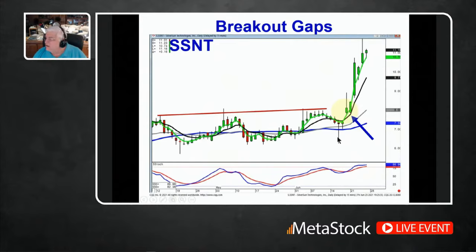Not only does candlestick analysis give you a clear indication of when a trade is working, but it also shows you when a trade's not working, so that you have the ability to get out of a trade very quickly. If you have listened to many money managers, they say cut your losses short and let your profits run. I've been doing this for over 40 years, and I've never heard them really distinctly tell you how to do that. Candlestick signals make that very easy — they tell you when the bullish sentiment is in control and when it's not, so you can get right out of a bad trade.